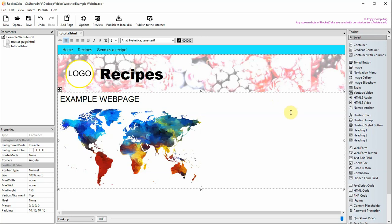RocketCake does not have a hotspot tool, but you can create a similar effect using a floating styled button. Don't pick styled button.